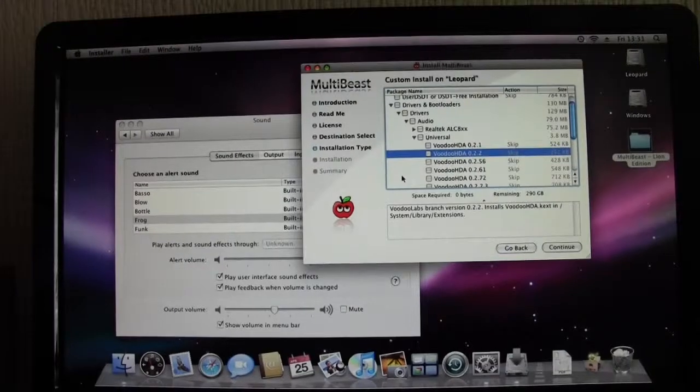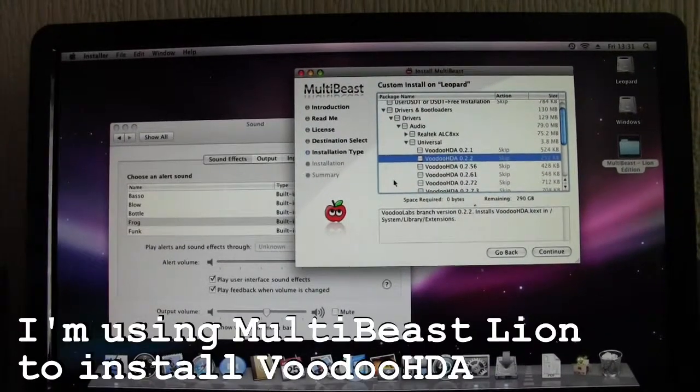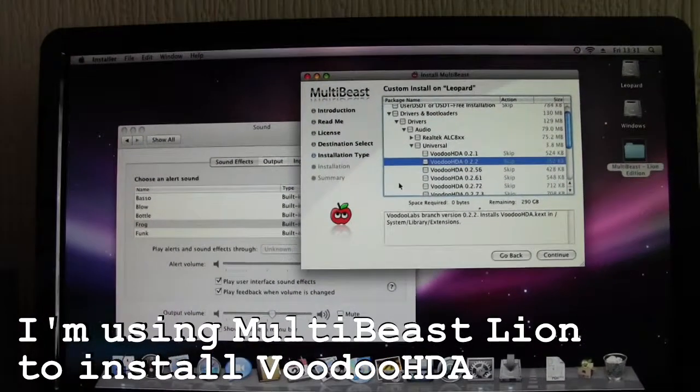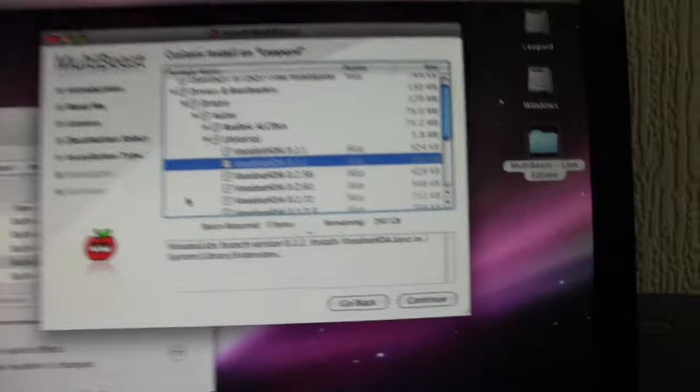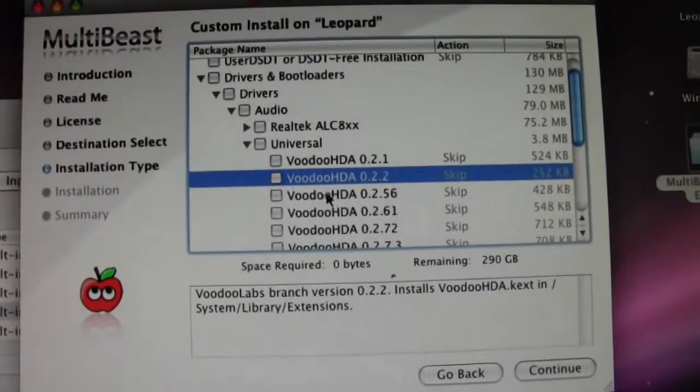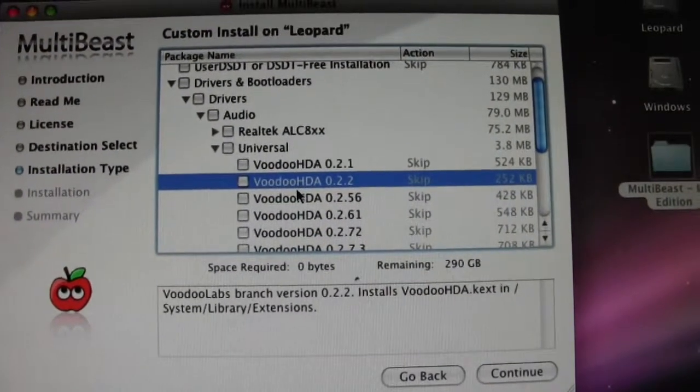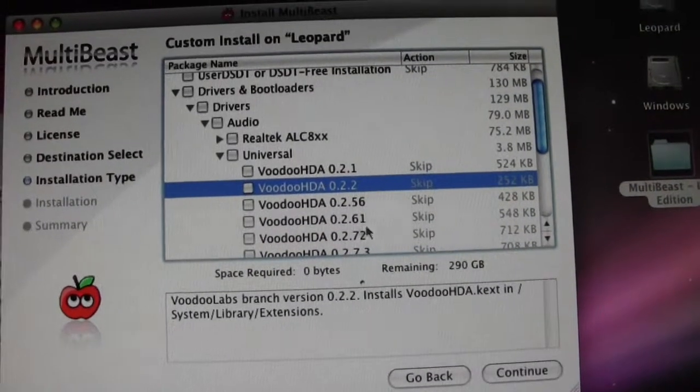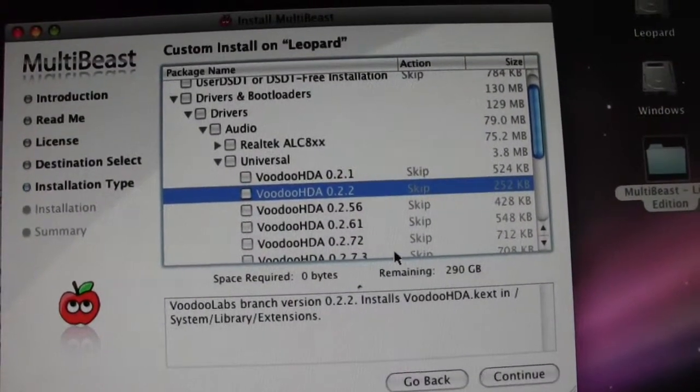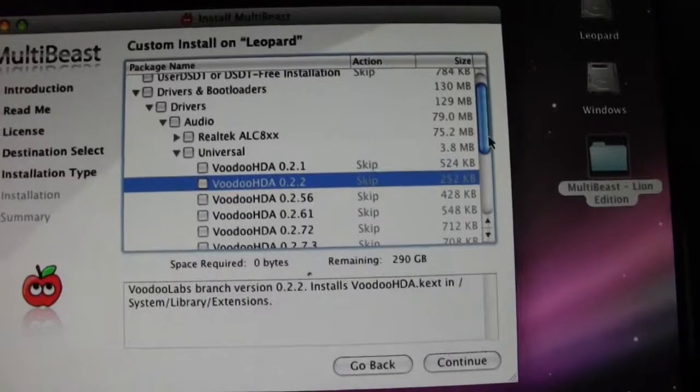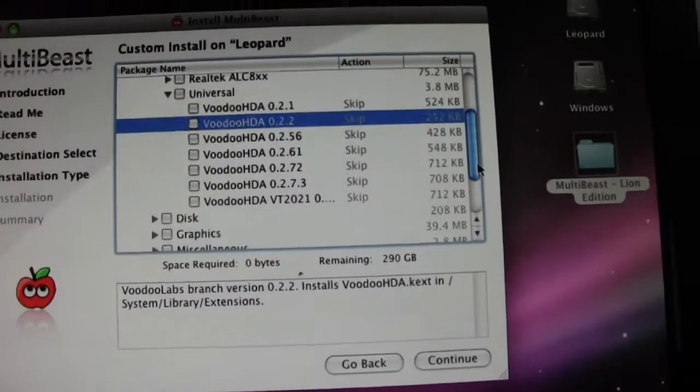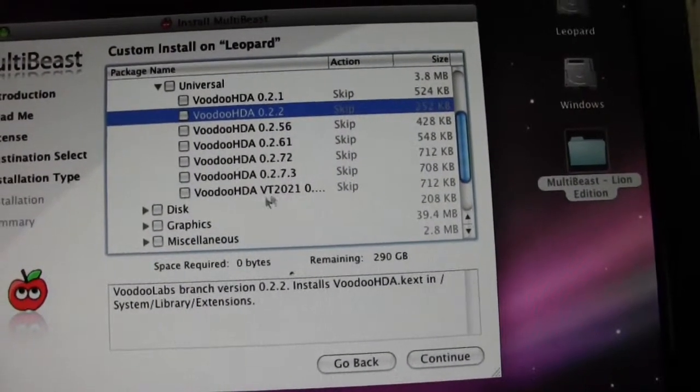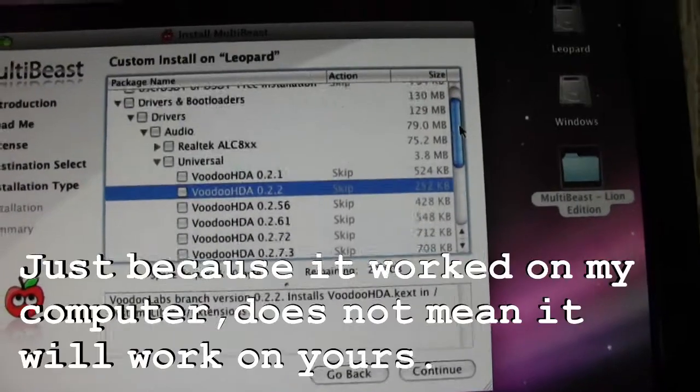I've installed a few different versions of VoodooHDA but this one actually worked. The top one didn't, and I think I installed one near the bottom which I downloaded off the internet. Anyway, that didn't work either, but this one does and I can prove it.